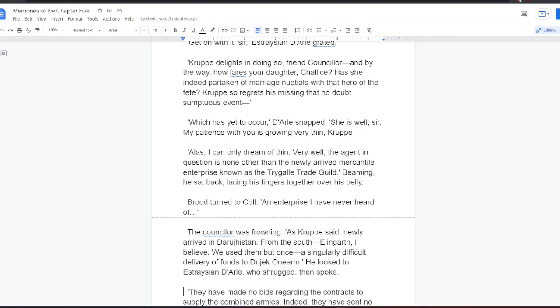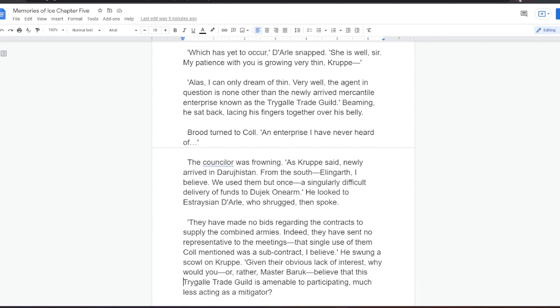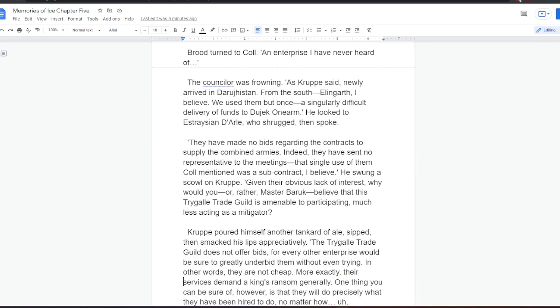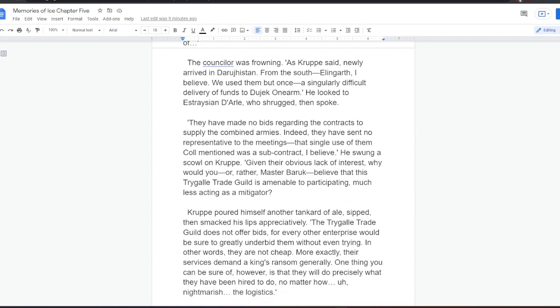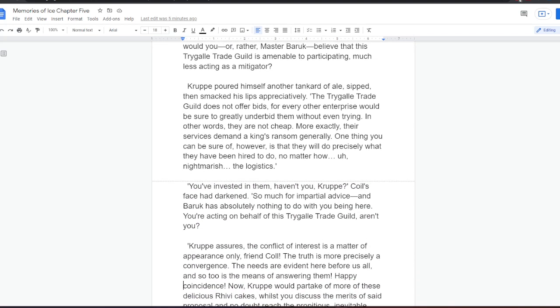Krupper delights in doing so, friend councillor. And, by the way, how fares your daughter, Shalise? Has she indeed partaken of marriage nuptials with that hero of Fate? Krupper so regrets his missing that no doubt sumptuous event which has yet to occur, Dahl snapped. She is well, sir. My patience with you is growing very thin, Krupper. Alas, I can only dream of thin. Very well. The agent in question is none other than the newly arrived mercantile enterprise known as the Tragala Trade Guild. Beaming, he sat back, lacing his fingers together over his belly. Brood turned to Kull. An enterprise I have never heard of. The councillor was frowning. As Krupper said, newly arrived in Darugistan, from the south, Elingarth, I believe. We used them but once, a singularly difficult delivery of funds to Dujek one-arm. He looked to Estrasian Dahl, who shrugged, then spoke. They have made no bids regarding the contracts to supply the combined armies. Indeed, they have sent no representative to the meetings. That single use of them, Kull mentioned, was a subcontract, I believe.